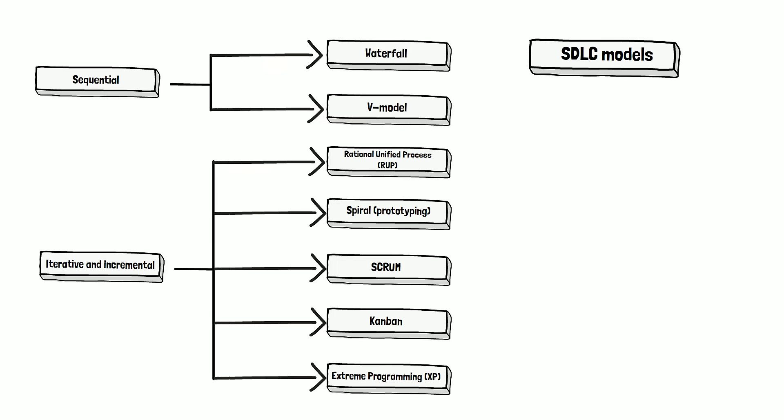So, the schema looks like this. Simple and understandable. You probably wonder what is the difference between sequential and iterative incremental models. But this discussion is for another video. In this video, we just want to build a simple and clear schema.